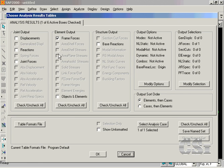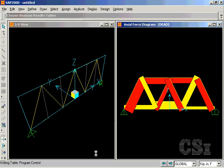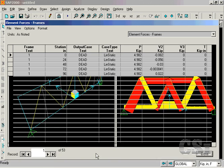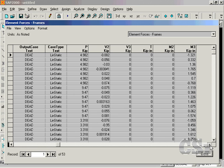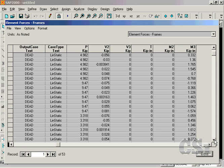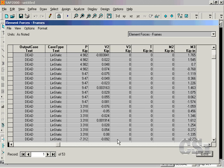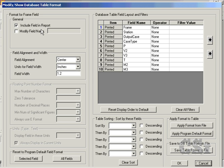Check the Frame Forces box and click OK to view the table containing member forces for our small truss problem. We can start to modify the layout of this table by going to the Format command.